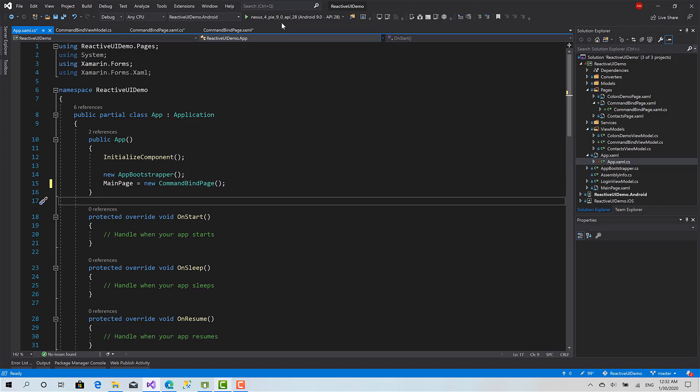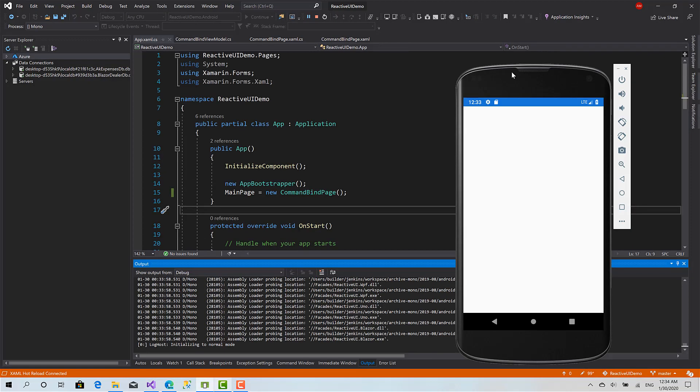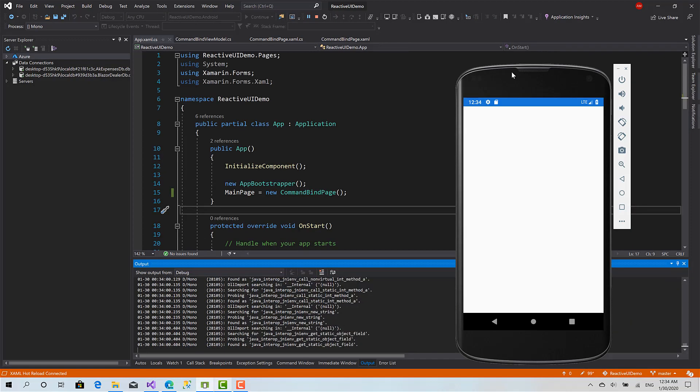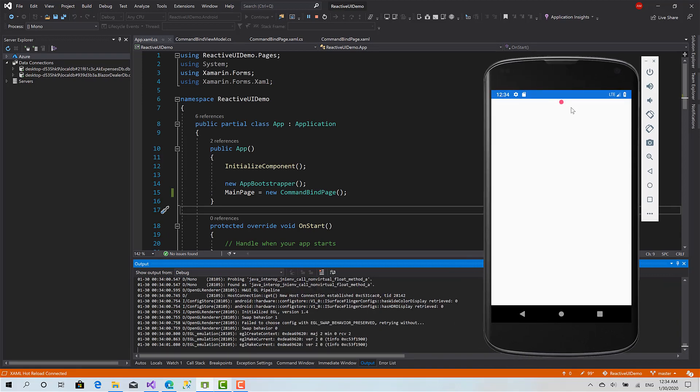Then I will start the project. Okay, here we go. This is our slider.